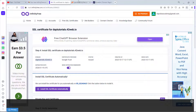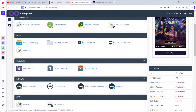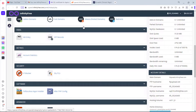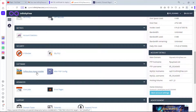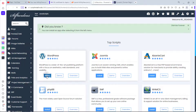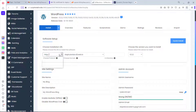Let's go back to the control panel and scroll down to find the Softaculous App Installer. This will help us install WordPress on our domain. The first application listed is WordPress, so let's click the Install button.